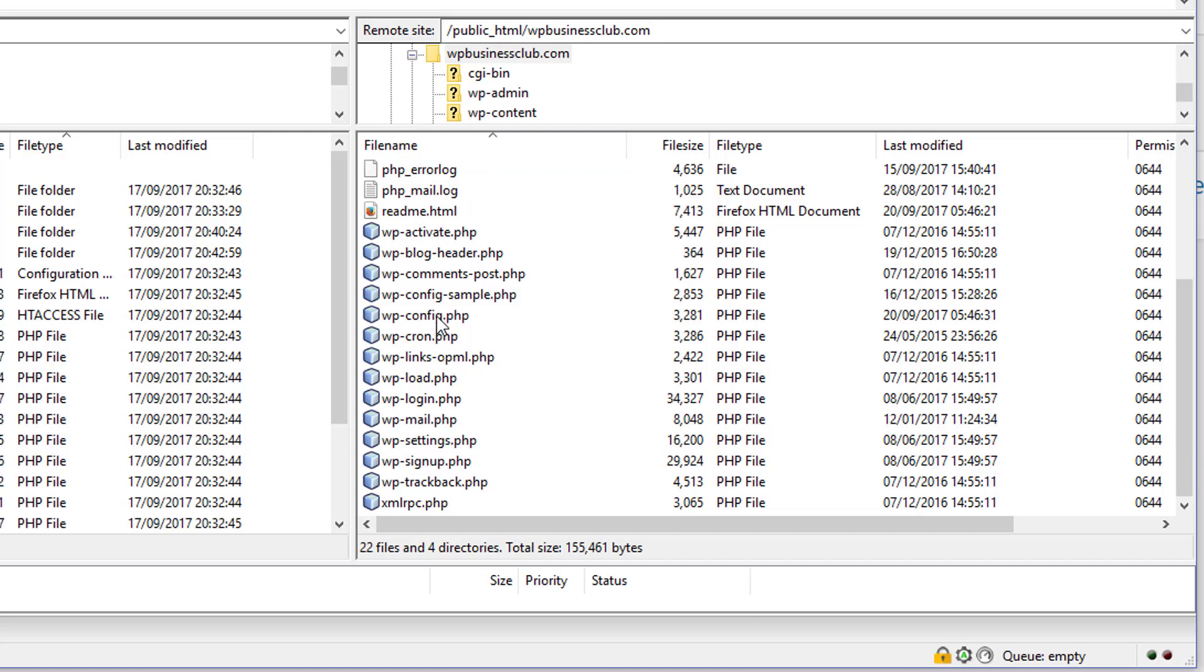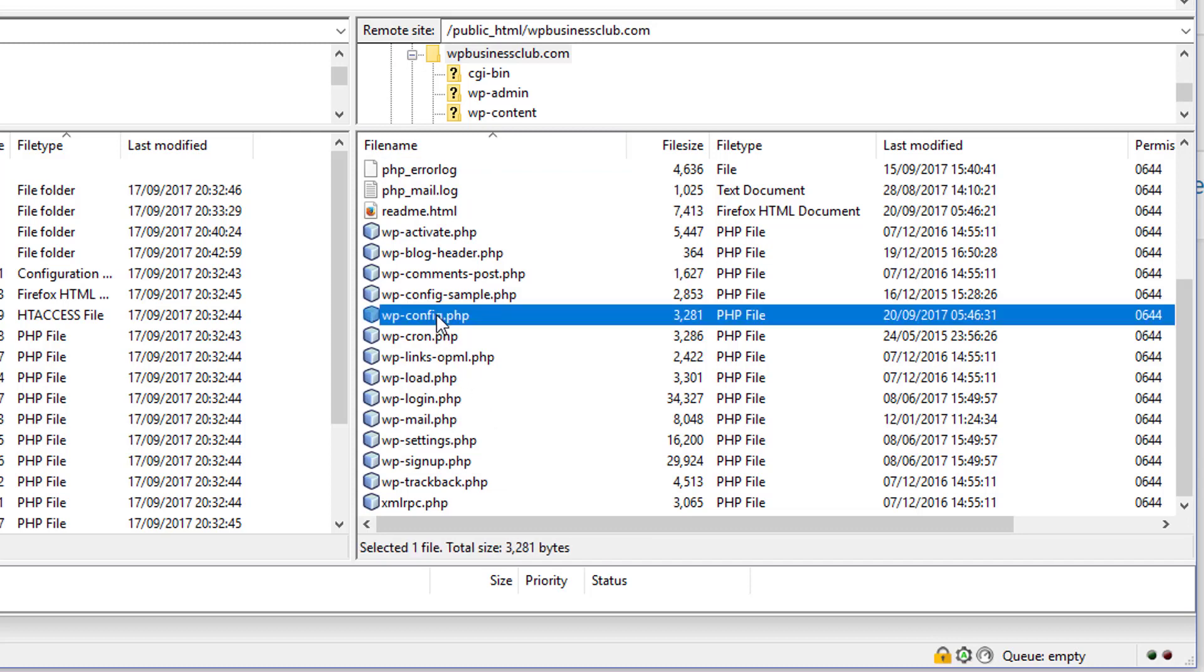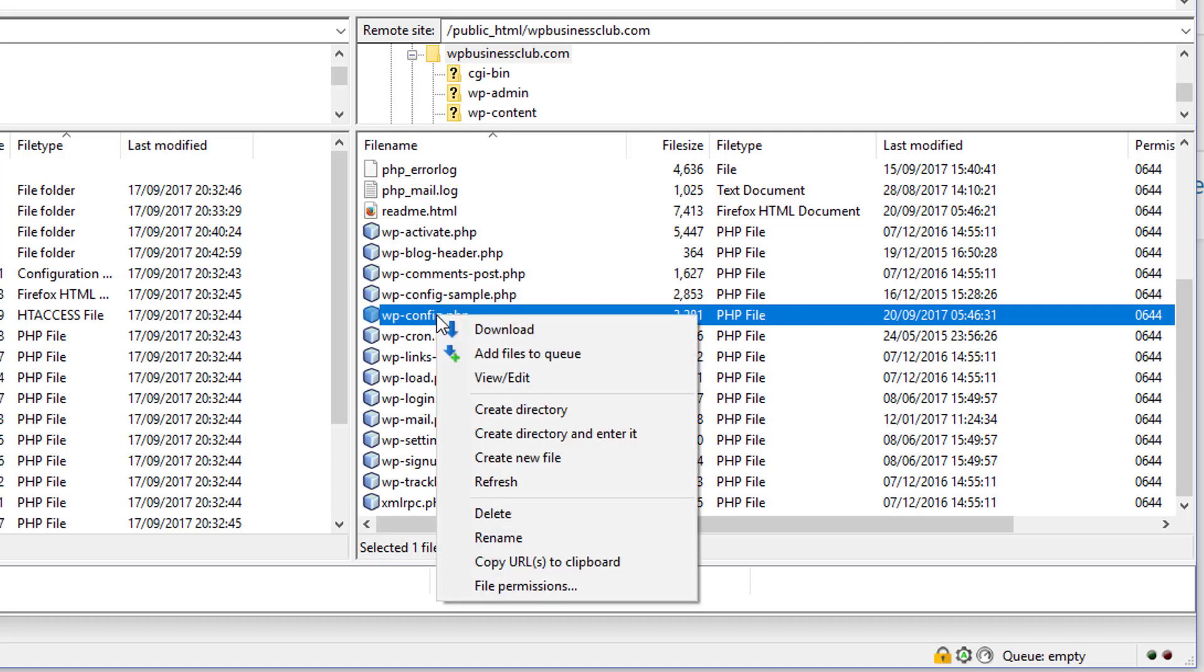So you want the wp-config.php. You can right click on most file transfer programs to get your editor. The one I'm using here is FileZilla, the free FTP program.